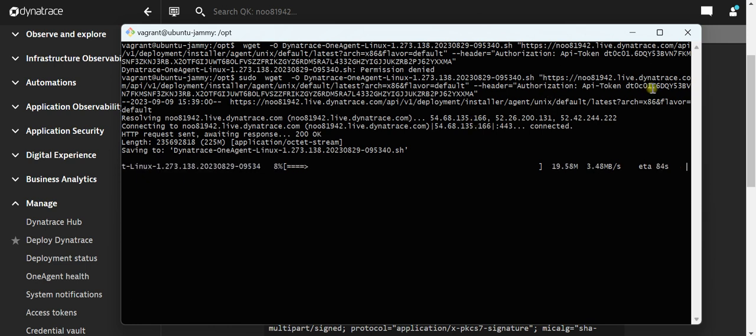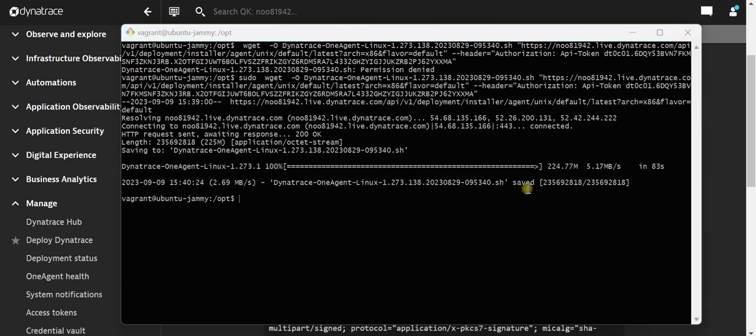Let's wait for some time. Now you can see the download is completed. Now let's verify.